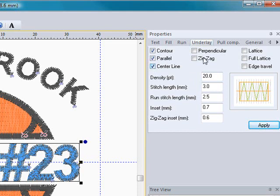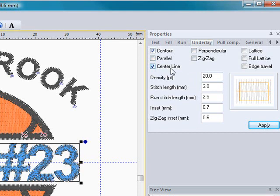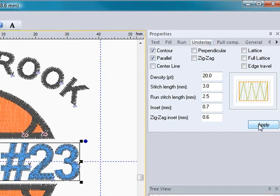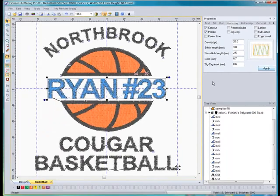You have full control over your underlay settings for your text, and you can determine which type of underlay you would like in there. Also, you can change the values of the underlay stitches in this section as well. So you get total control over your underlay settings for your text using the lettering pro. Once you hit apply, it will change it on your screen.